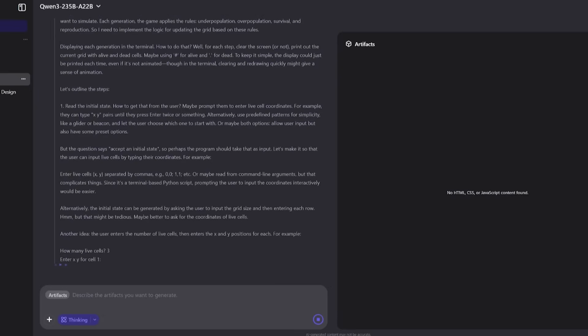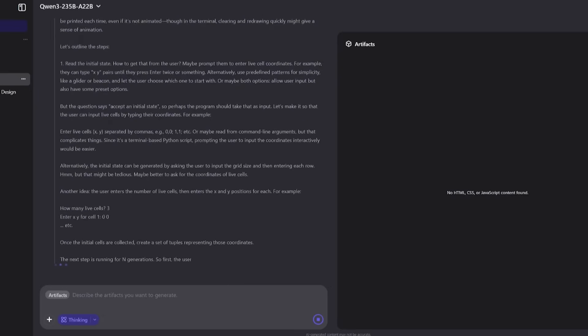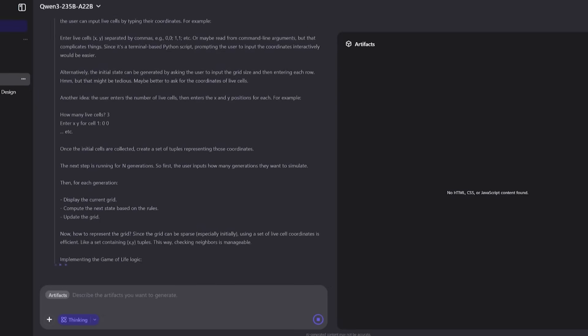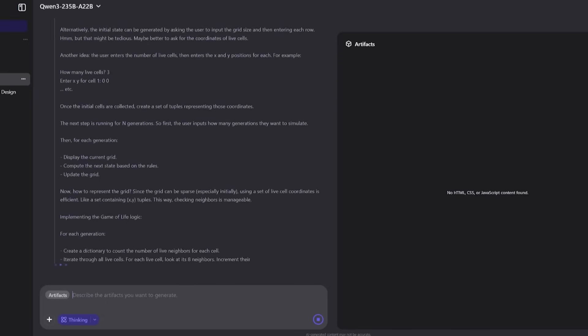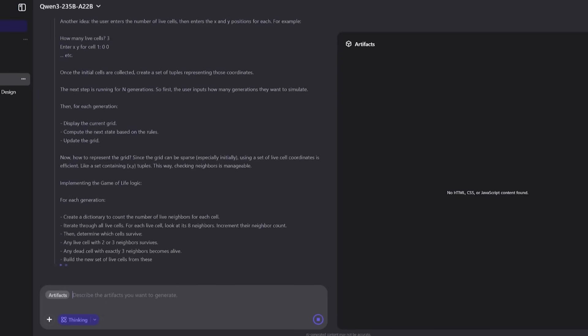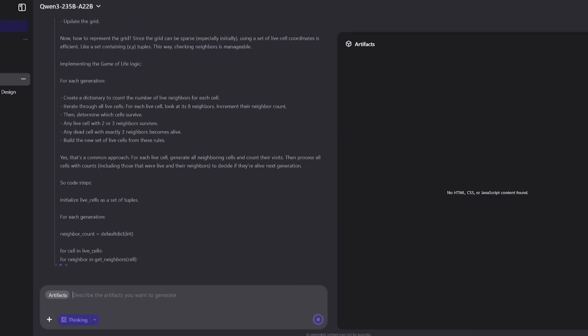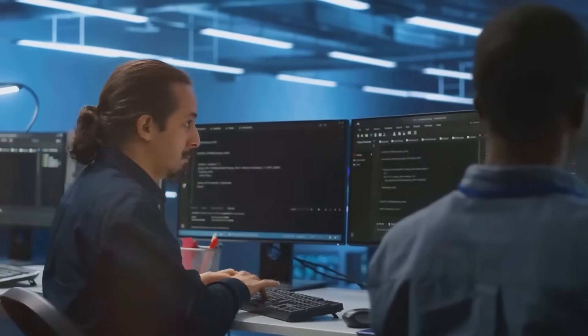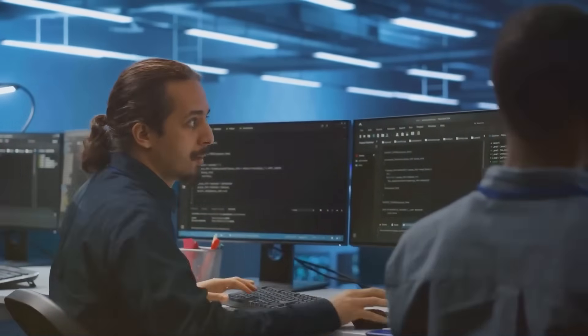Next, in algorithmic programming, it built an entire Conway's Game of Life from scratch inside a terminal environment. This tested not just basic coding skills, but matrix manipulation, cellular automata logic, and state updates.